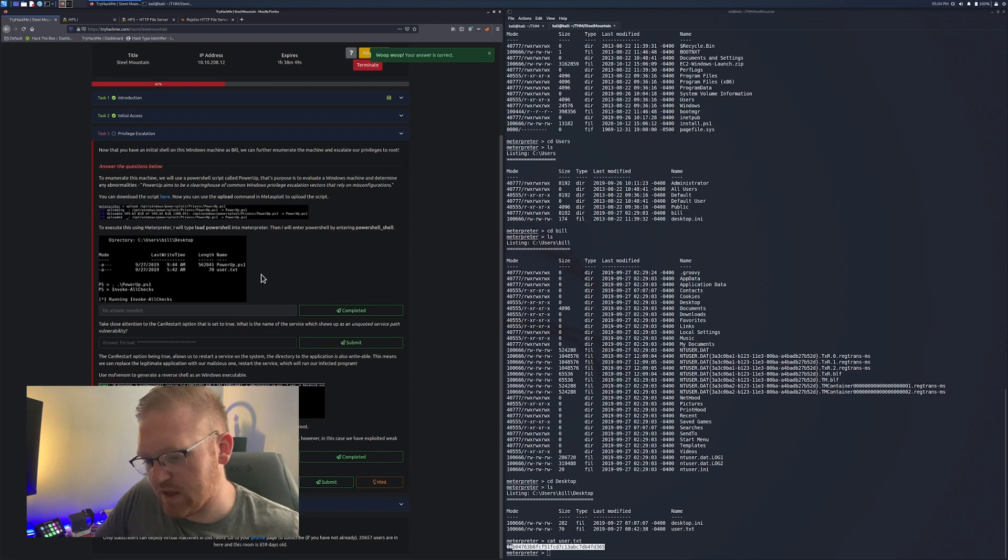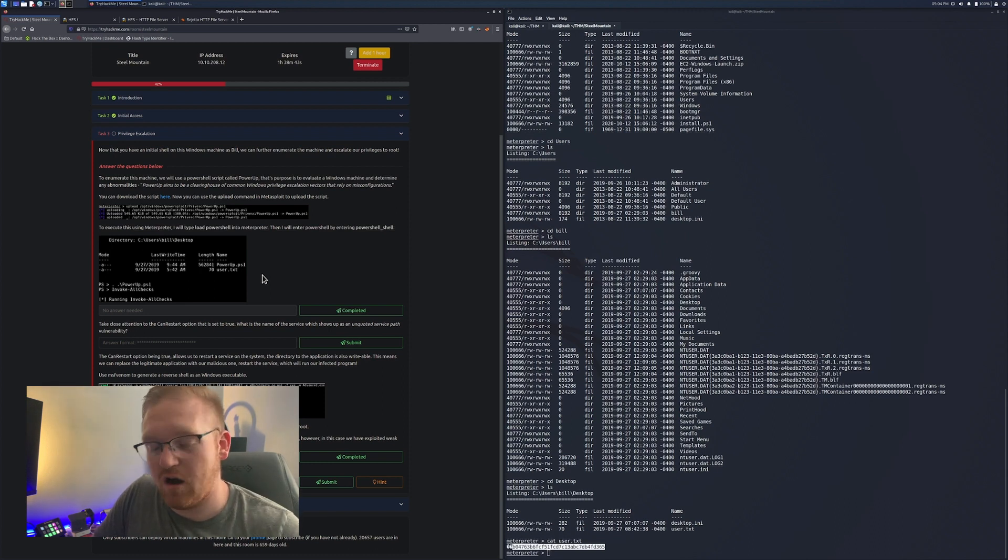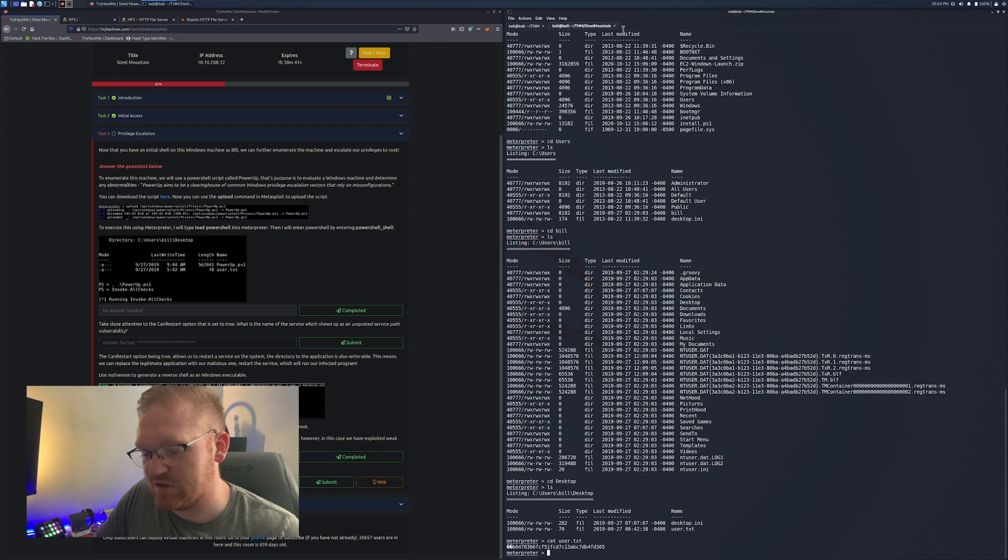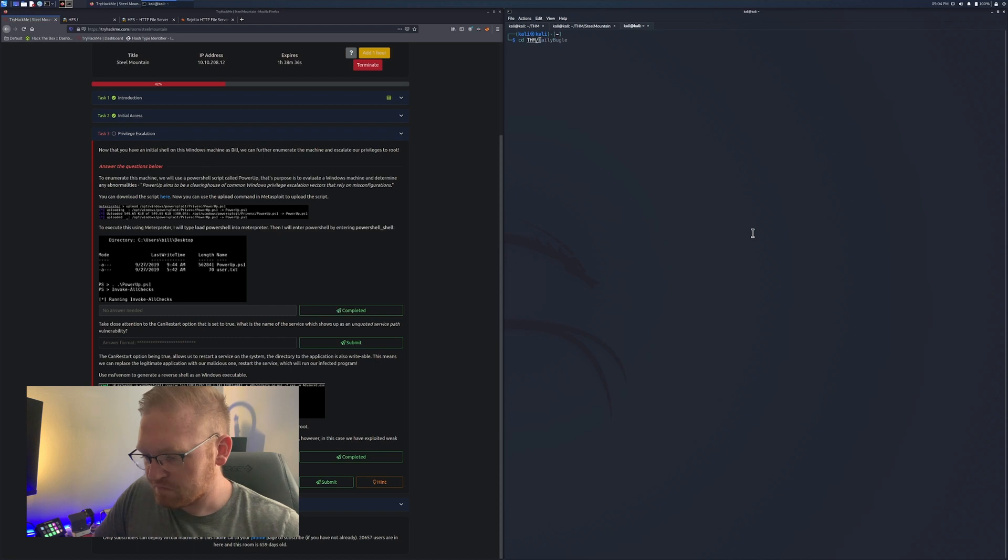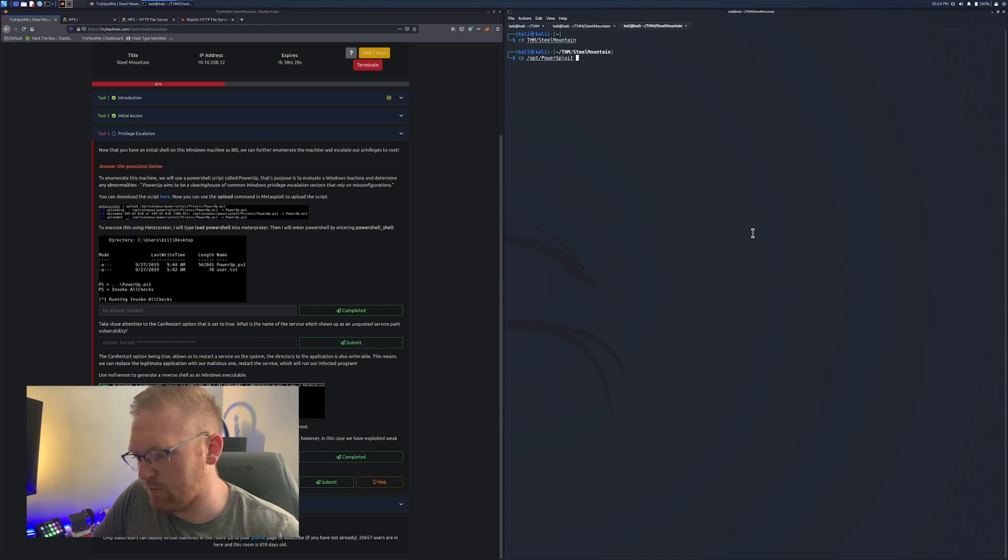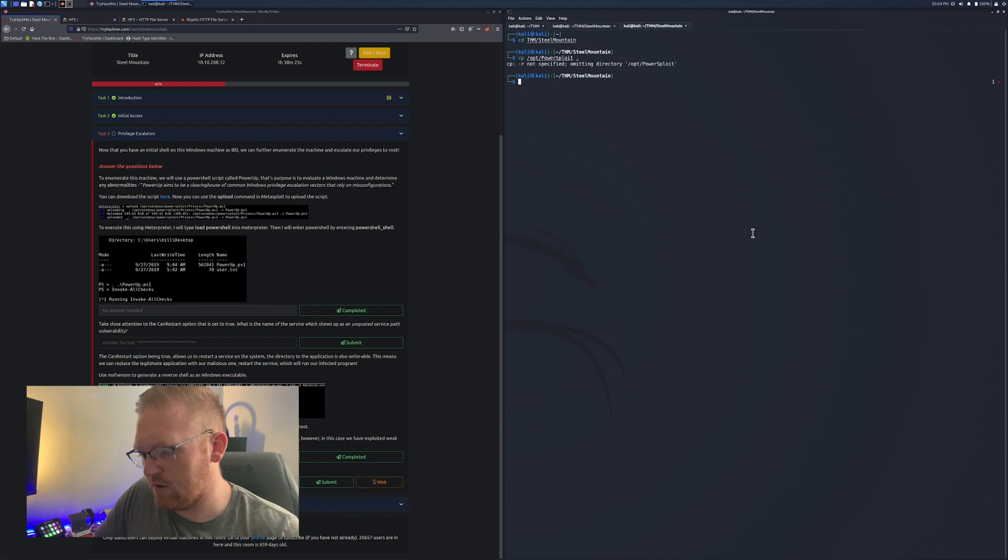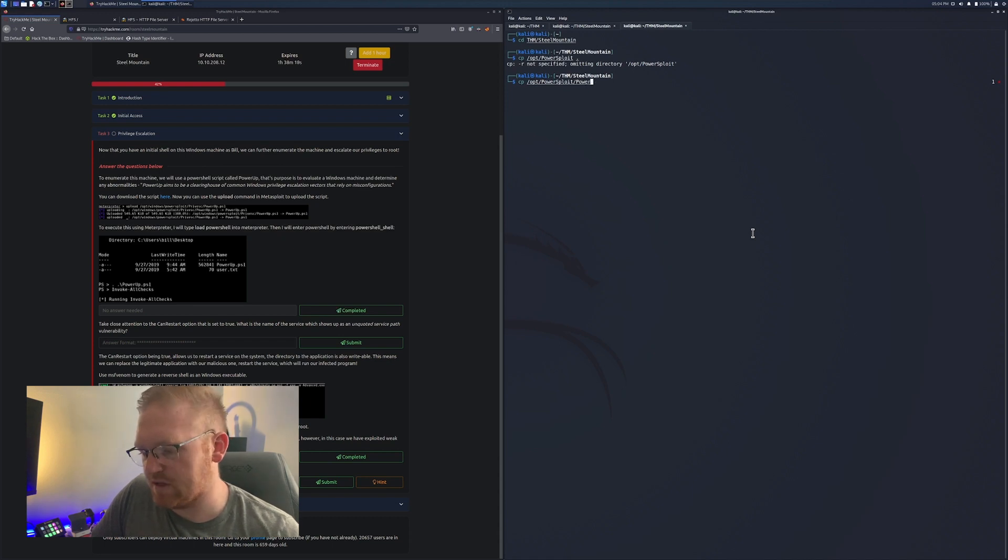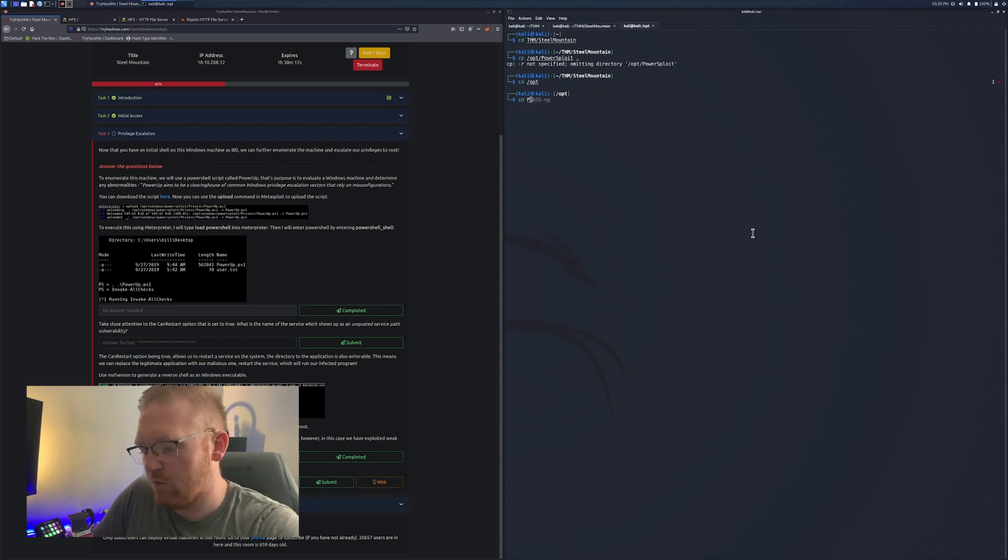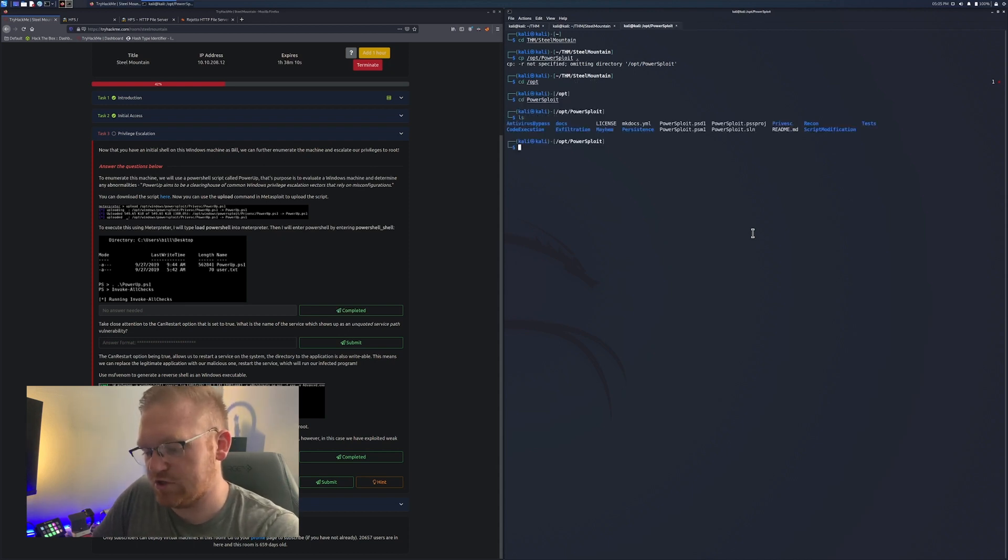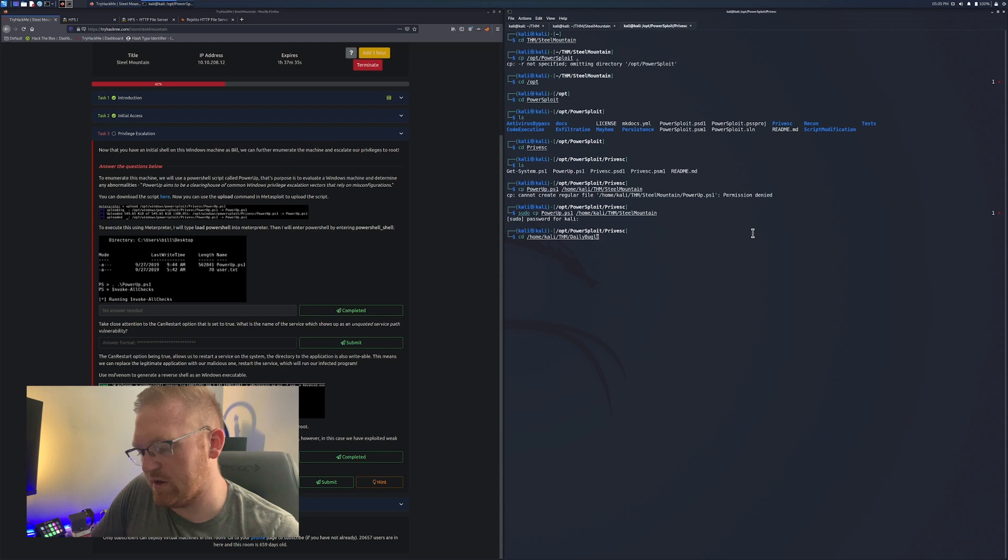What we need to do right here is going to be kind of a tough deal. I actually had a lot of issues on this specific box trying to do privesc and it happened with this section. Basically what we need to do is we are going to need to upload PowerUp first. I'm going to copy it over to my current directory at Steel Mountain. What PowerUp is going to do is it's got some PowerShell commands that help you enumerate your target.